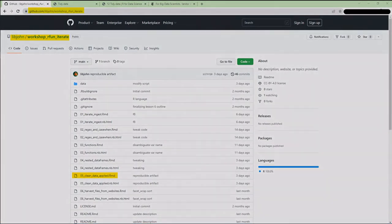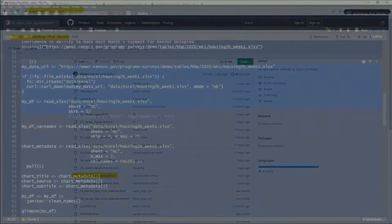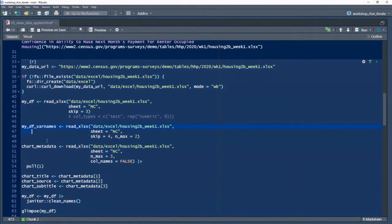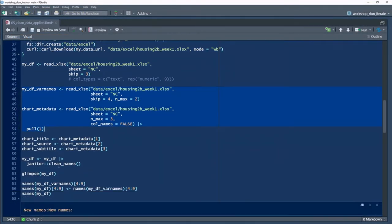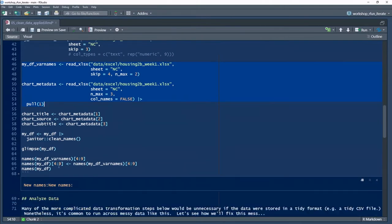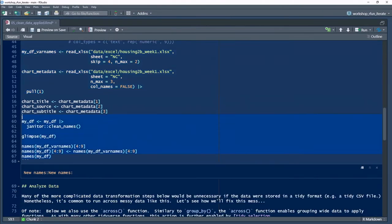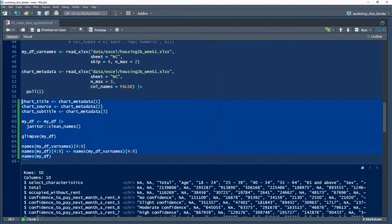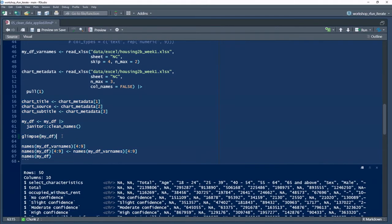In lines 41 through 67, I introduce some of the code to normalize the data. Remember, my goal is to create computationally tidy data. To do that, I'm removing the report niceties.